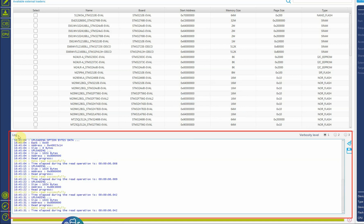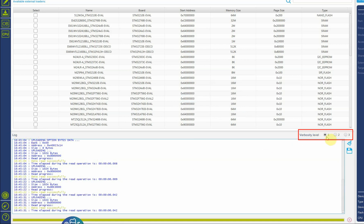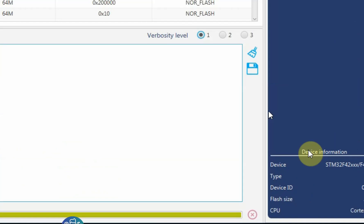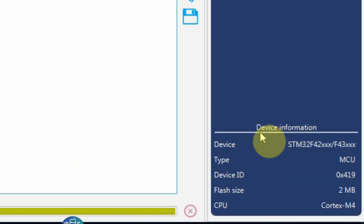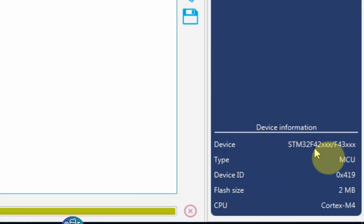In this window you have the log. You can have either a lot of information or very little information. You can save the information or clear it. And lastly you have the device information that you can see which device you're connected to, which type, the device ID, flash size, and the core.